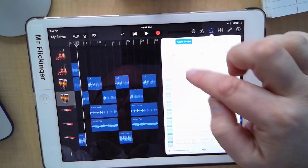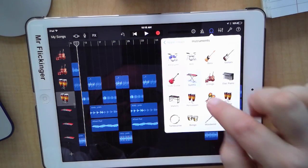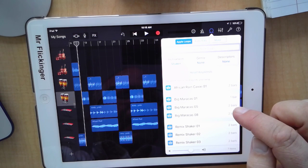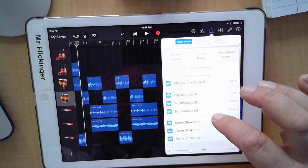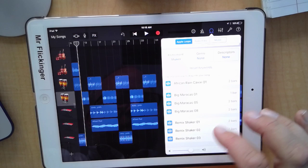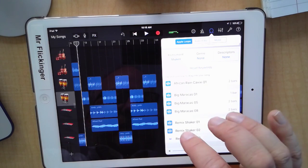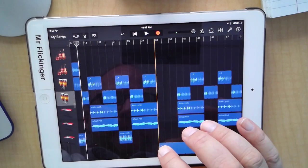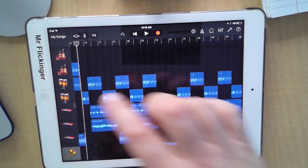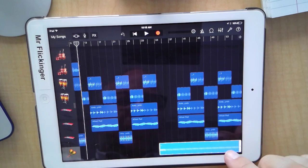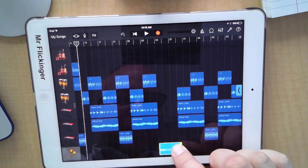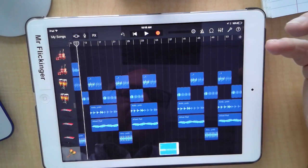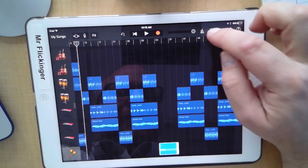Let me go into instruments and get some shakers. Remix Shaker 3 — yeah, I like that. Notice that GarageBand will just keep adding tracks down here automatically. So there's that, and now we just need something really different.